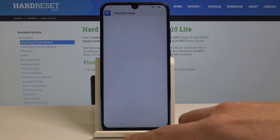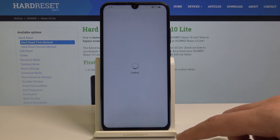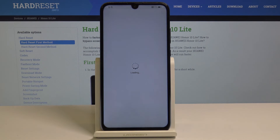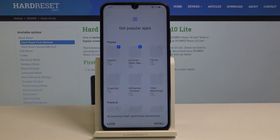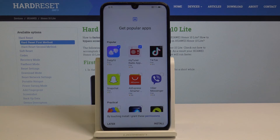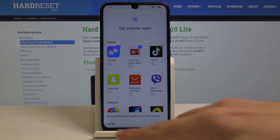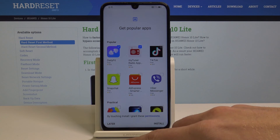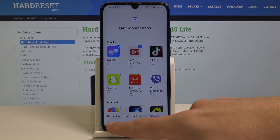Let's tap later right here. The device is loading some popular apps. You can install those apps or you can do it later. So let me tap later in my case.